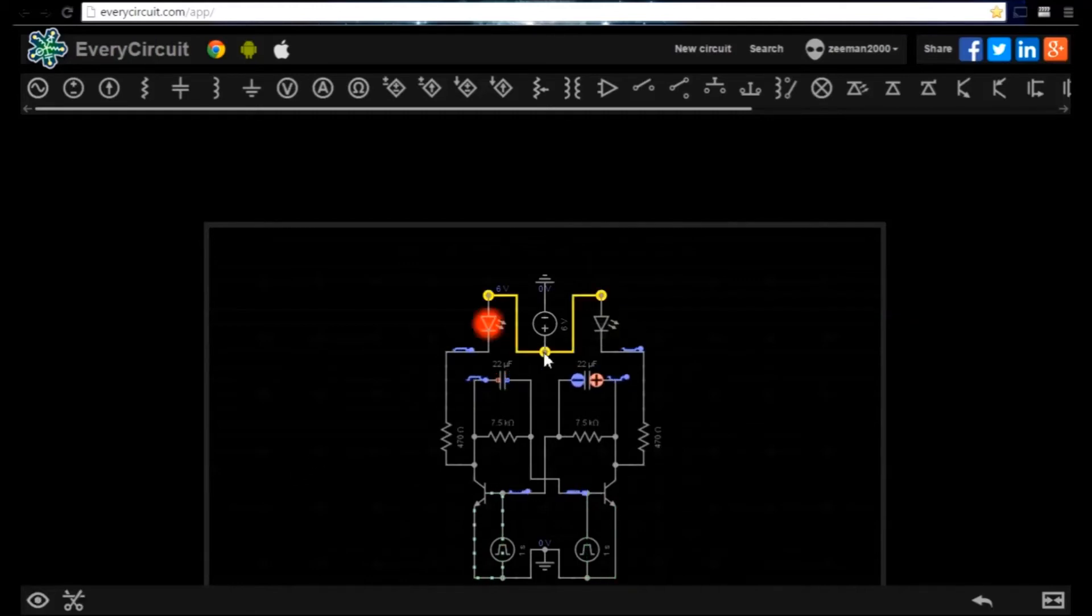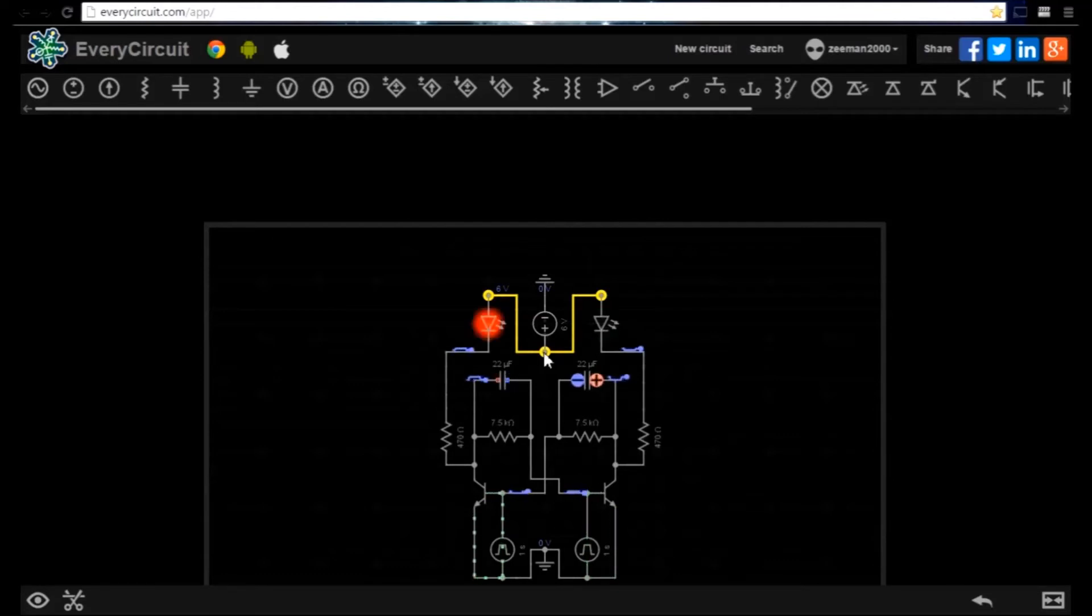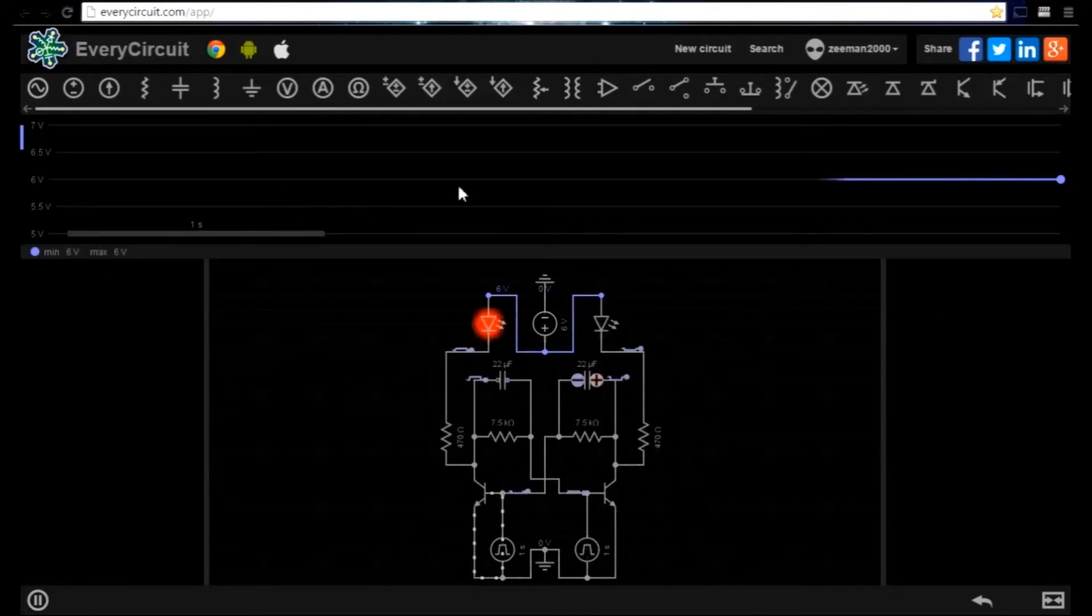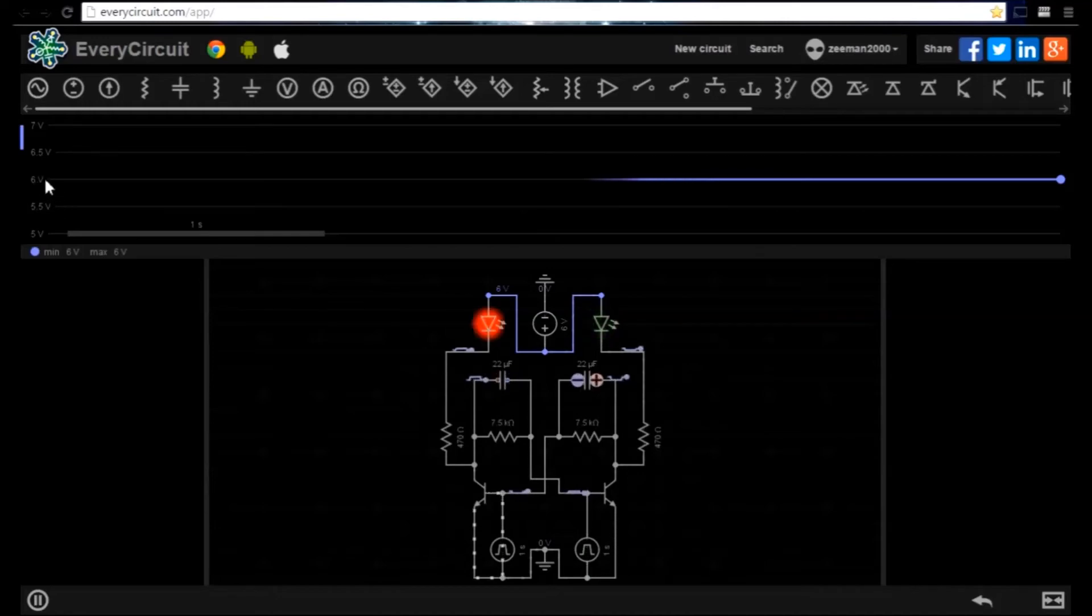Let's start with the power supply. We highlight the connection directly out of the power supply and click the view waveform icon. We can see the steady six volt signal as expected.